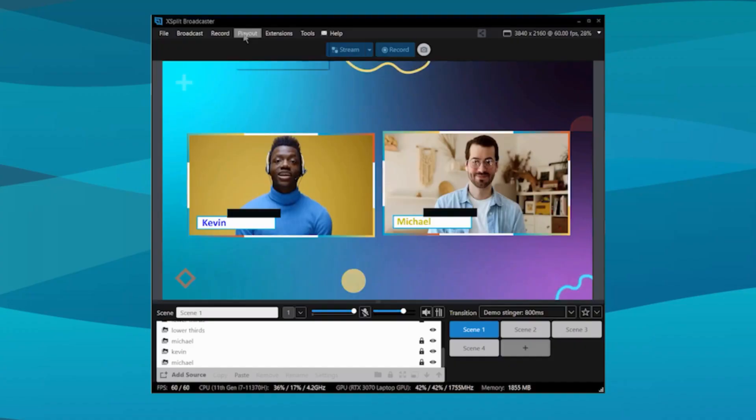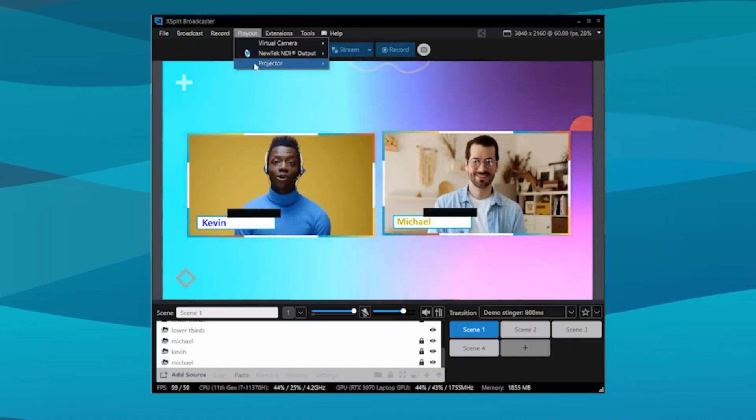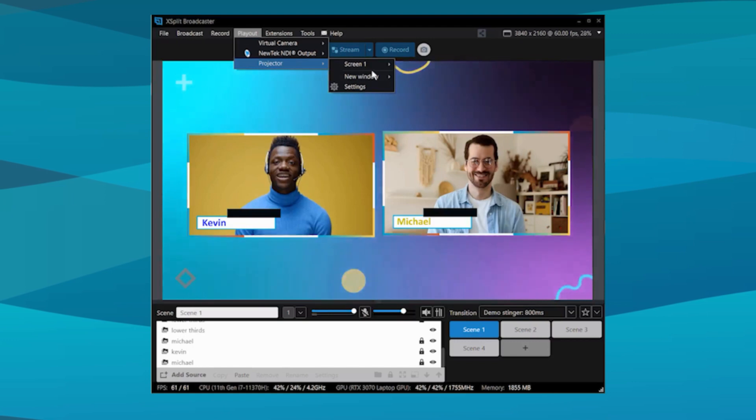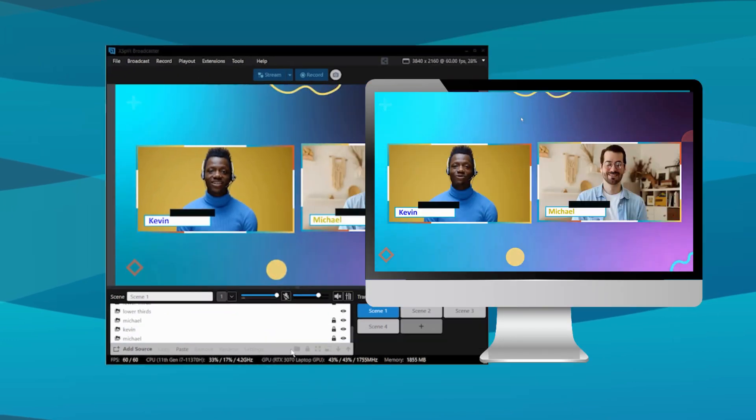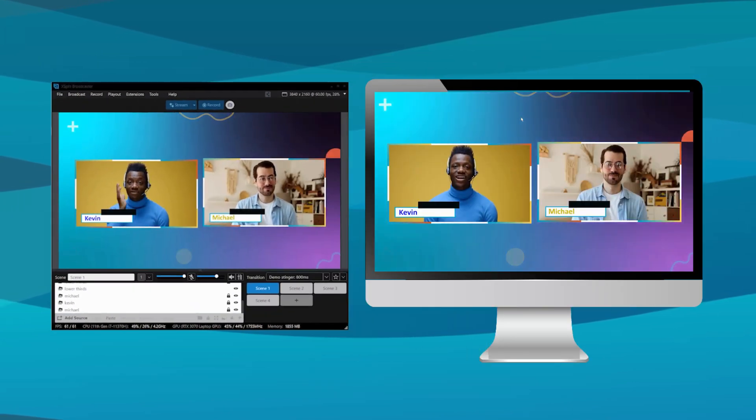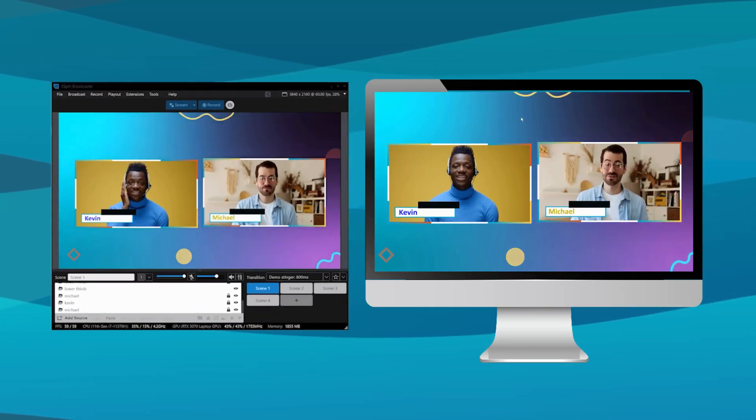If you need to project your slides to a bigger screen to use like a teleprompter, you can do this with Projector Mode. Projector Mode lets you output your current scene or any selected scene to any monitor or display connected to your computer.